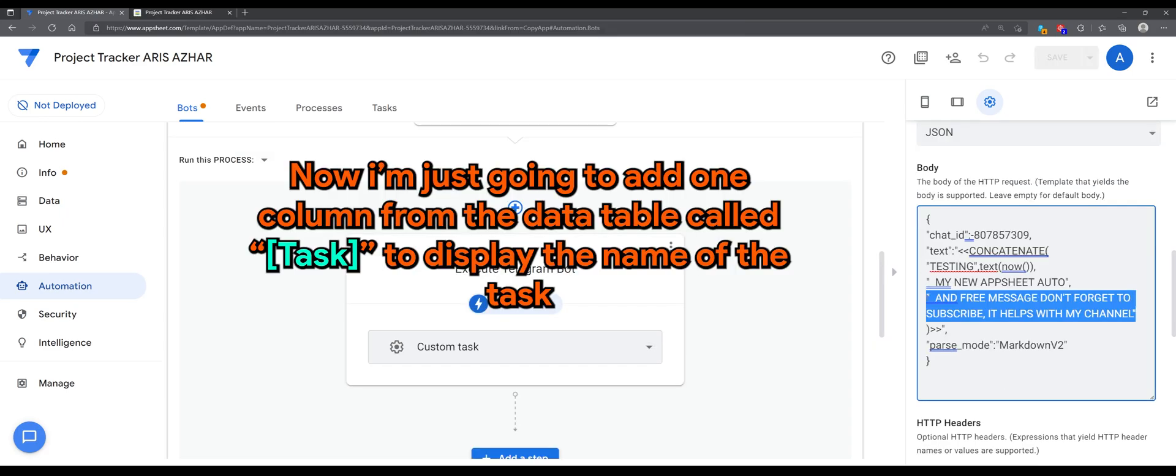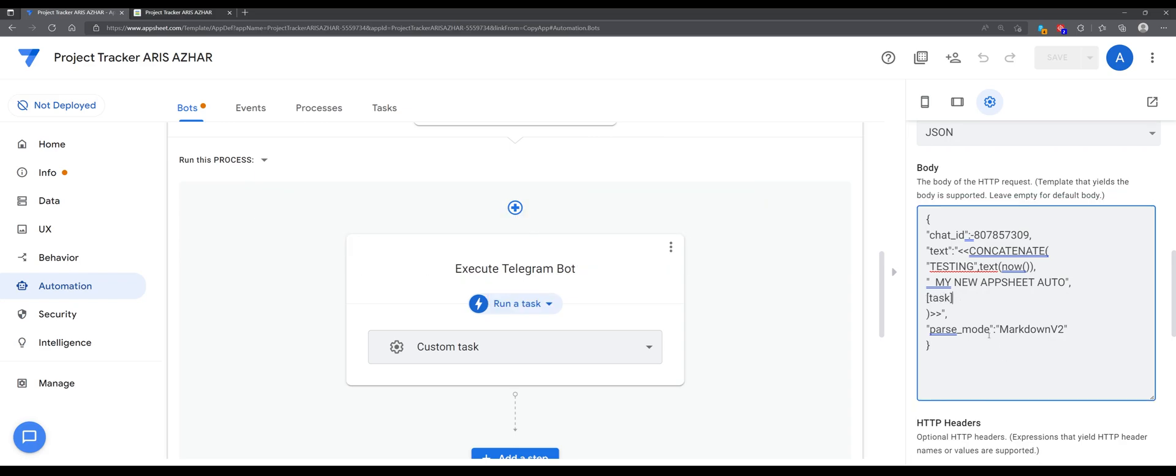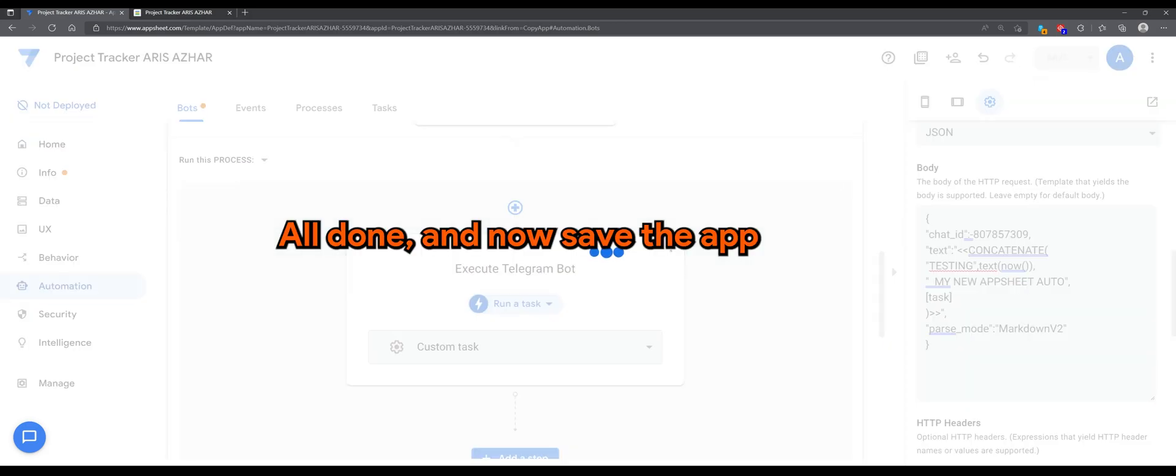Now, I'm just going to add one column from the data table called Task to display the name of the task. All done now, and let's save the app.